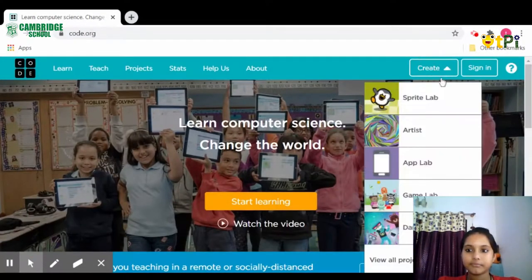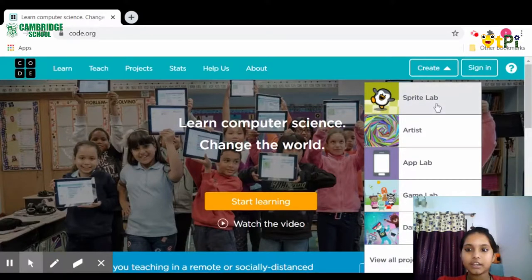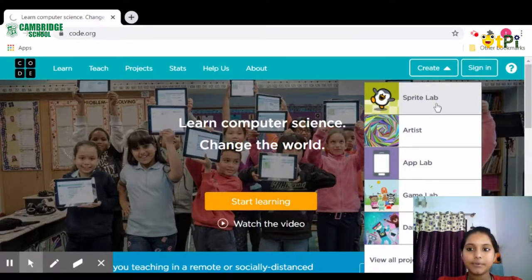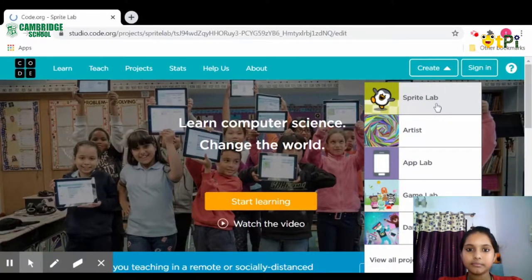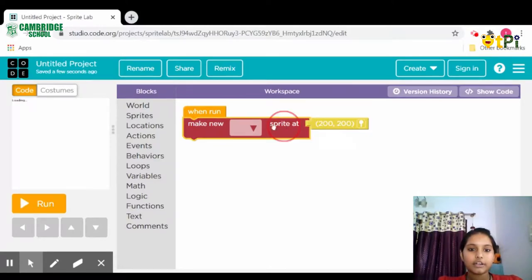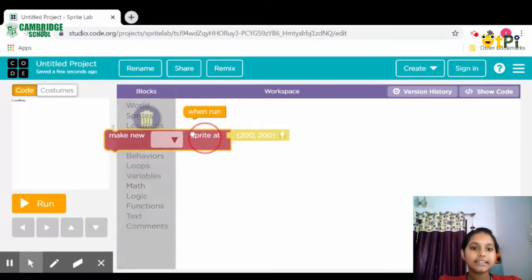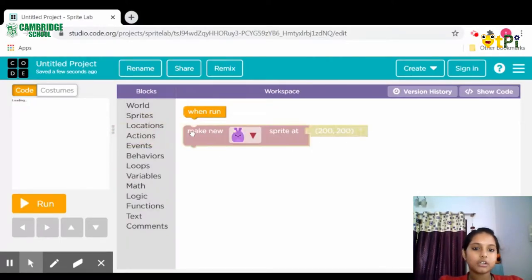Then click on Sprite Lab. This page gets opened. Drag and delete it in the blocks.